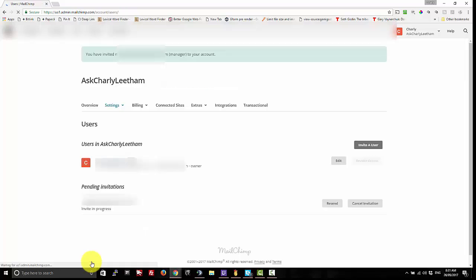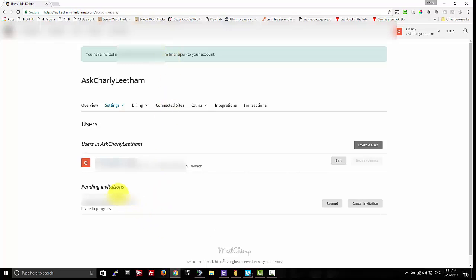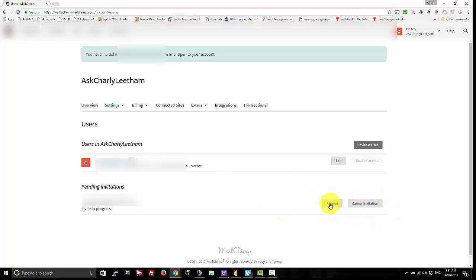It'll take a couple of seconds and the screen will refresh. At the top here in the green bar it says who you've invited and what level you've invited them at. And then down under pending invitations you'll have who it is, what the progress is on it, and finally on the right hand side you can resend the invitation or you can cancel it.